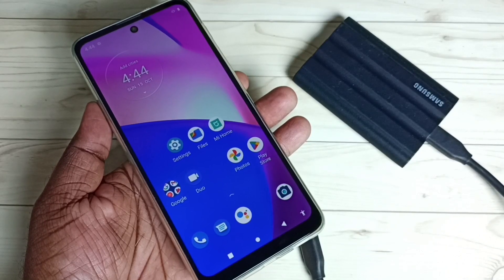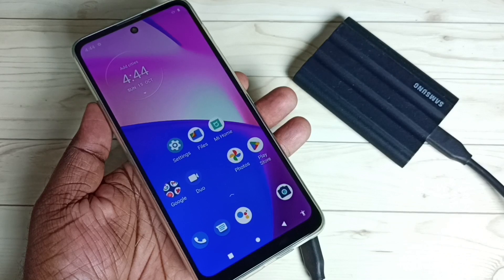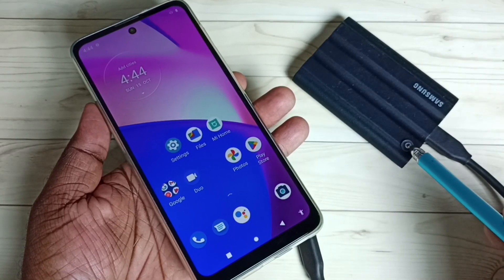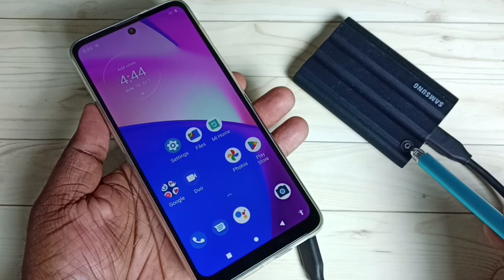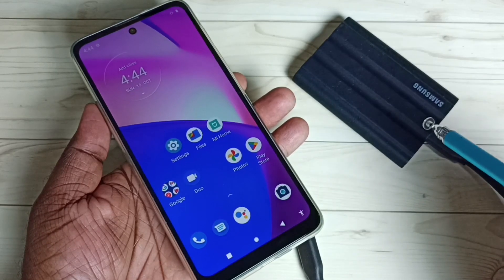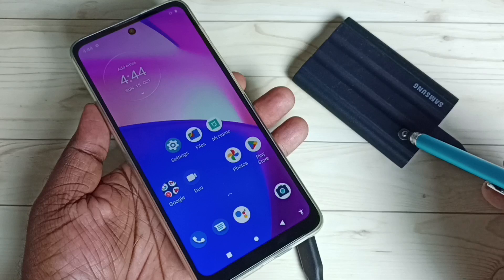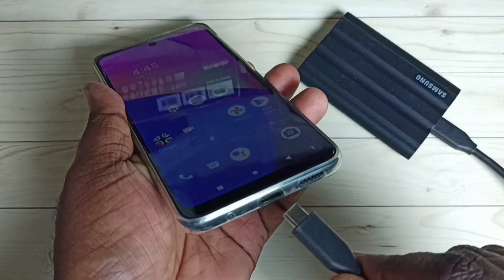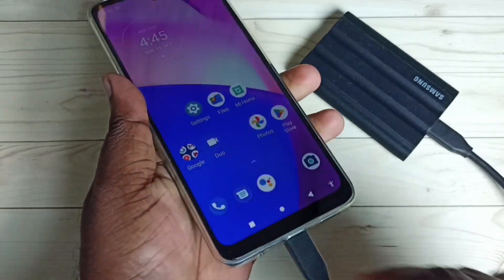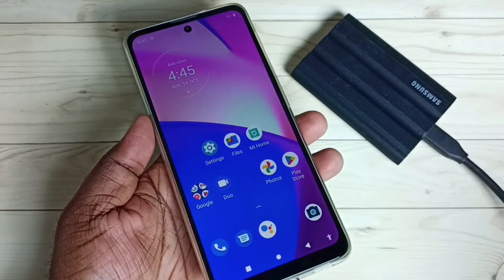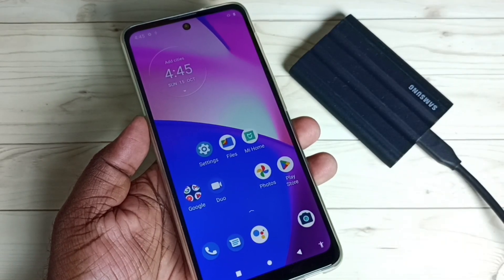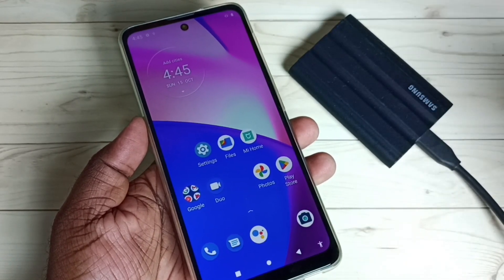This video shows how to create a hidden folder or file inside the SSD storage using a Moto mobile phone. I am using the Samsung T7 Shield SSD storage. First, I am going to connect this SSD to this mobile phone using a Type-C cable. Connect this end of the cable to the mobile phone — done.